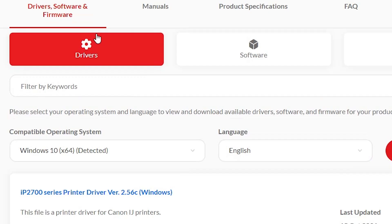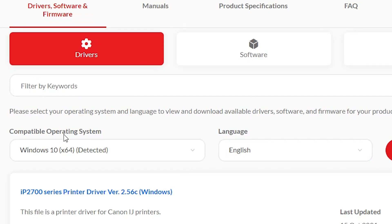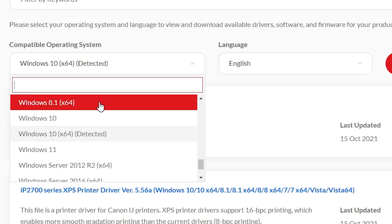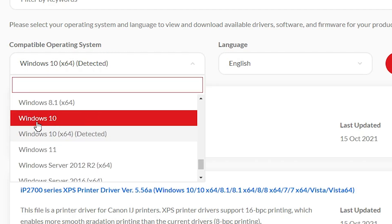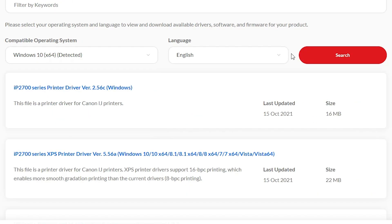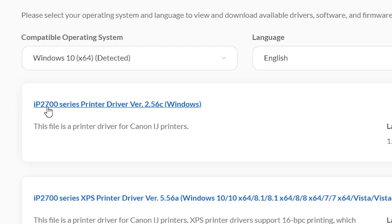Scroll down and here we find Drivers. In Drivers, find the operating system. If it does not detect your OS or bit correctly, click here to change it. If your system is 32-bit, select plain Windows 10. If it is 64-bit, select Windows 10 64-bit. Then go to Search, and here we find the IP2700 series printer. Our printer name is IP2770.